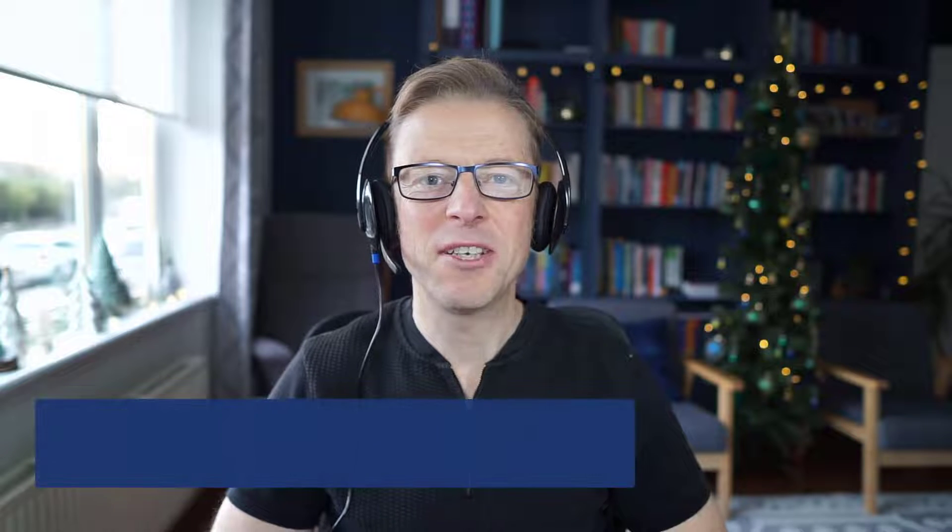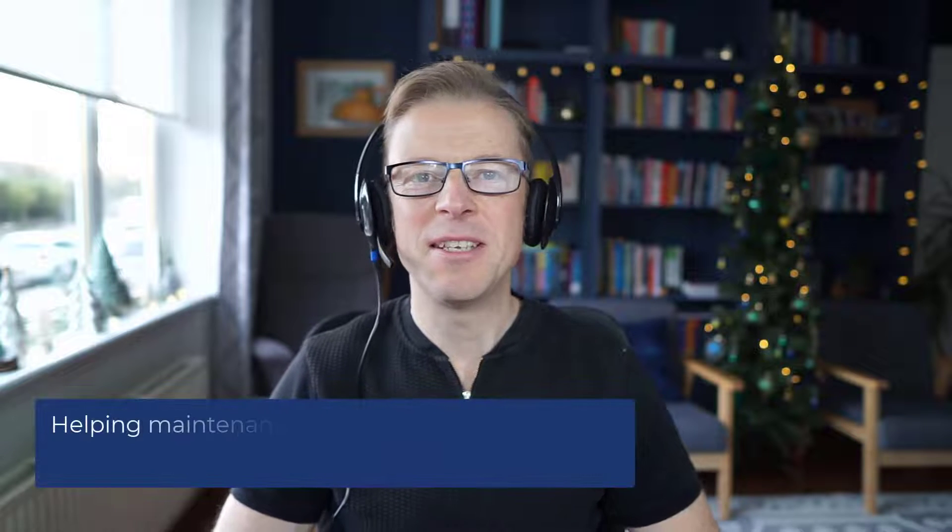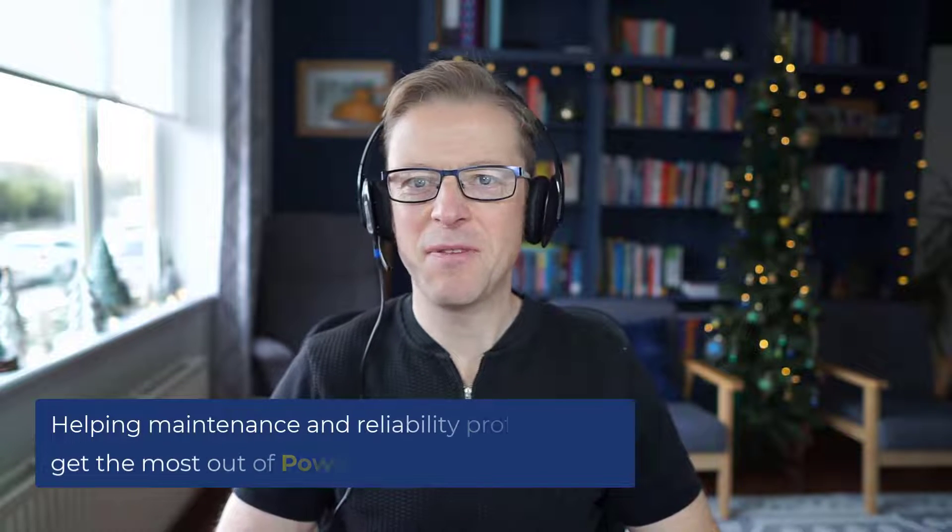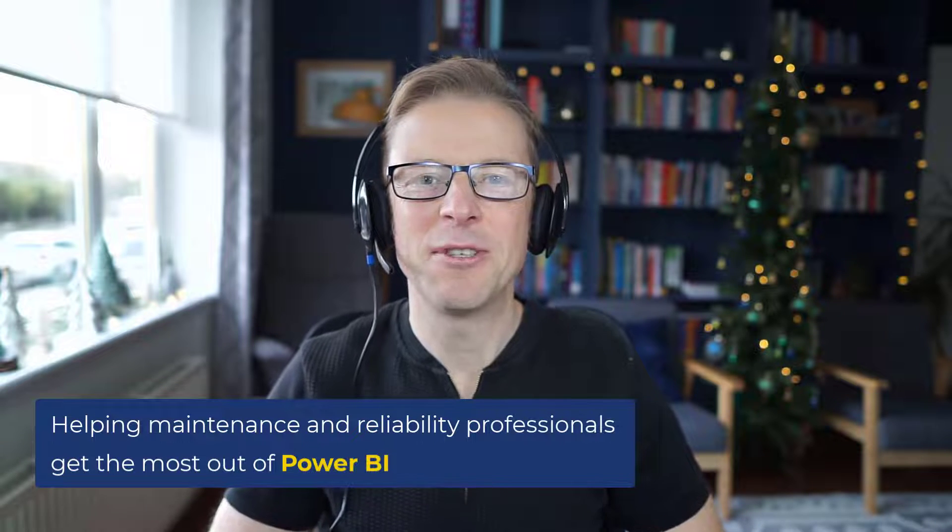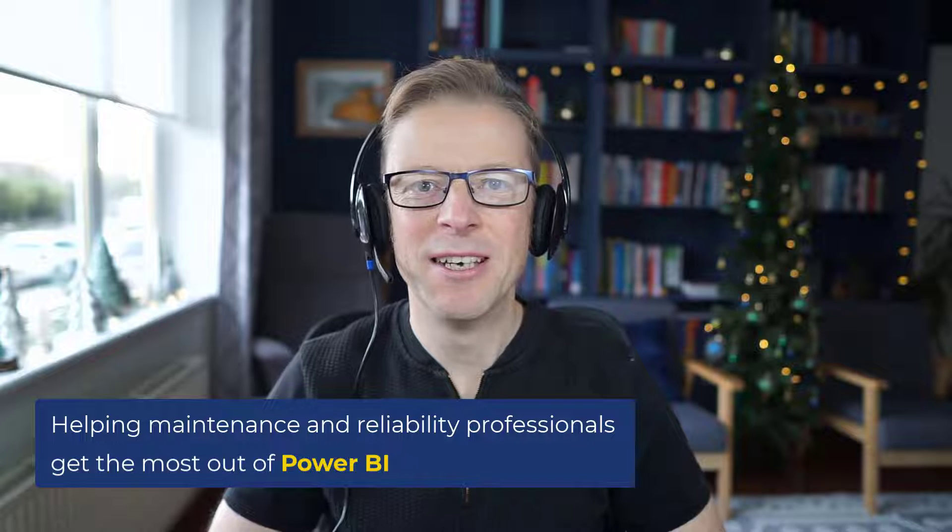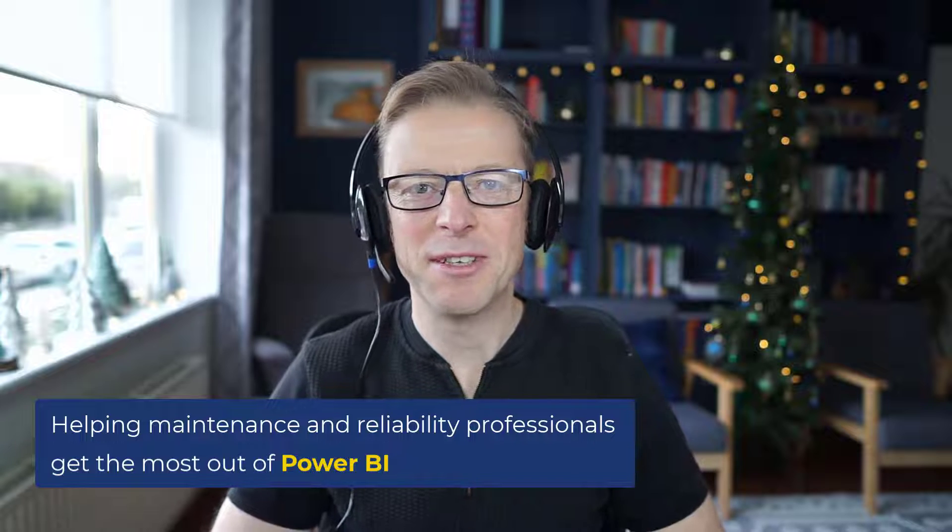Hi, this is Jason from Effective Dashboards, helping maintenance and reliability professionals get the most out of Power BI. Welcome back to another video.